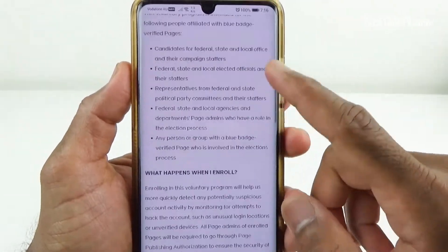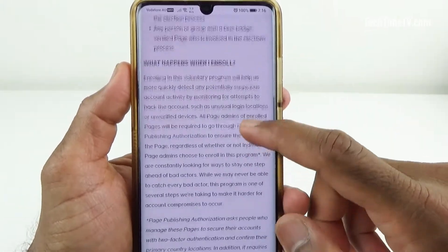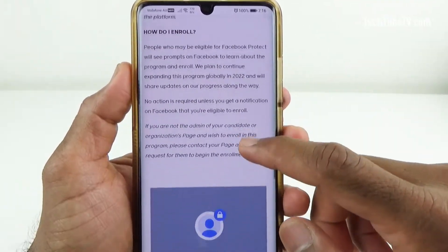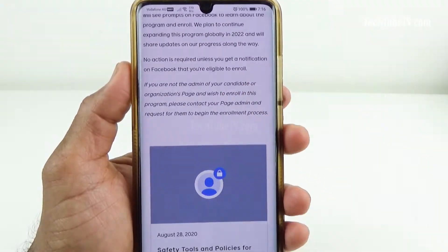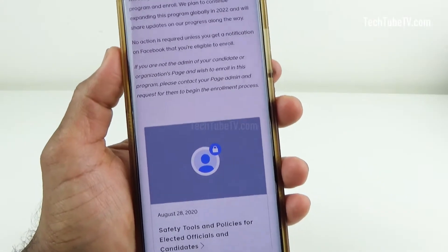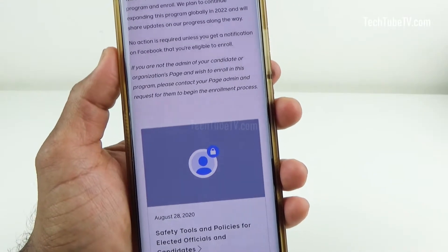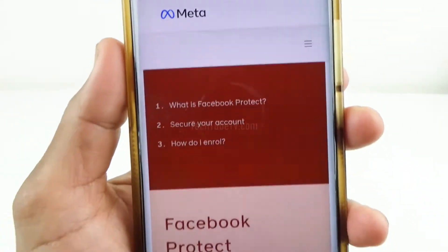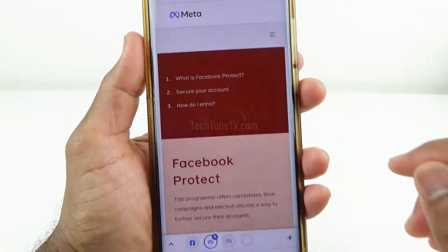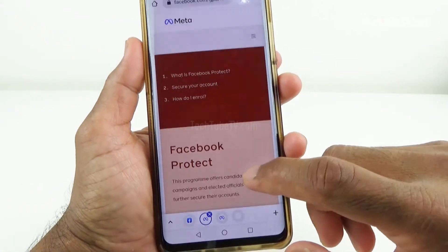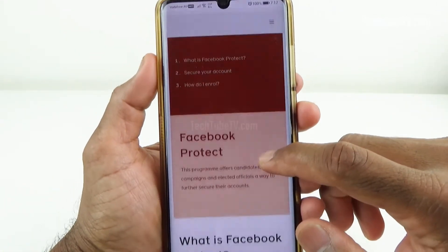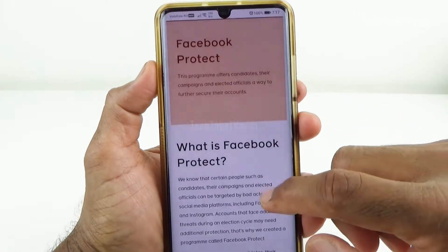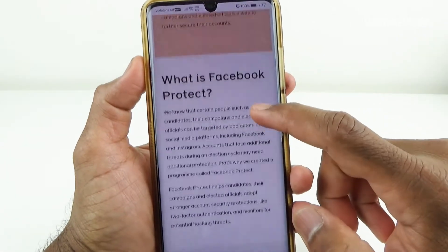Facebook Protect helps these high-target accounts adopt stronger security protections by simplifying security features like two-factor authentication. It also provides additional security protections for people's accounts and pages, including monitoring for potential hacking threats.